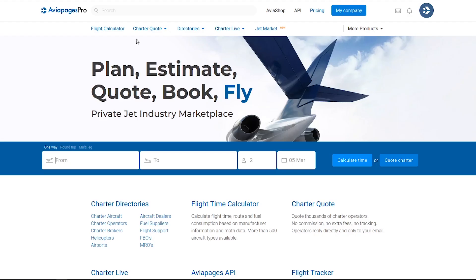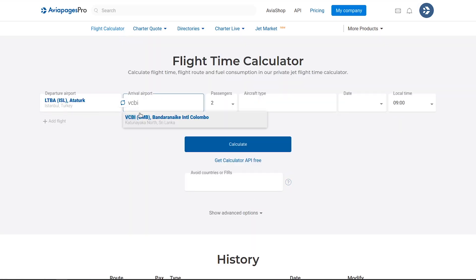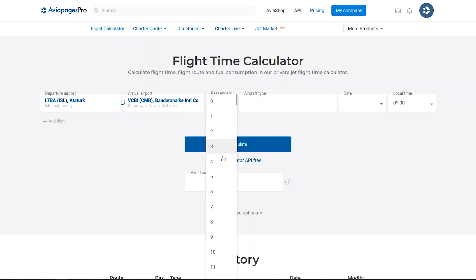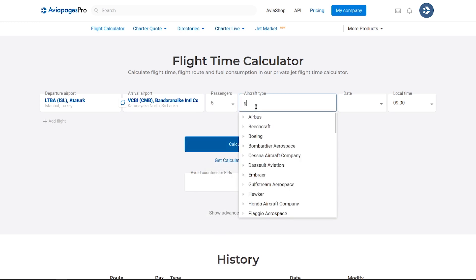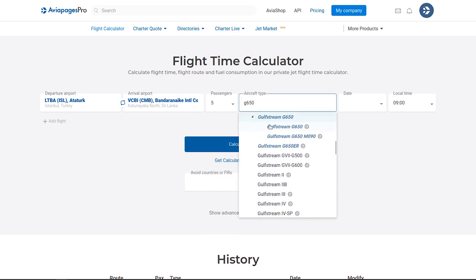To start, input flight details such as departure and arrival airports, passenger count, and select an aircraft type from over 500 pre-configured profiles.